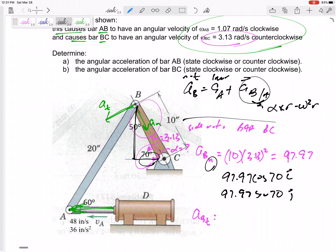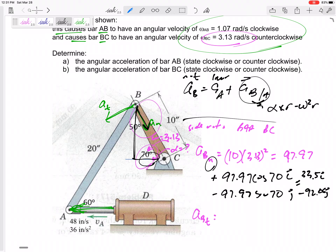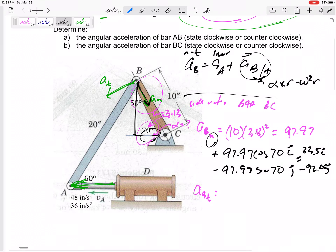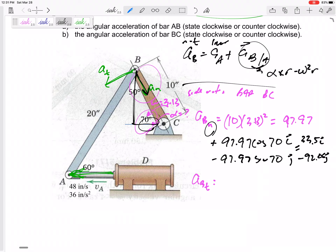So the i-component is cosine 70 and the j-component is sine 70. It would be positive i into the curve and negative j. The numbers work out to positive 33.5 in the i and minus 92.06 in the j. That right there is just the normal component of acceleration of point B.